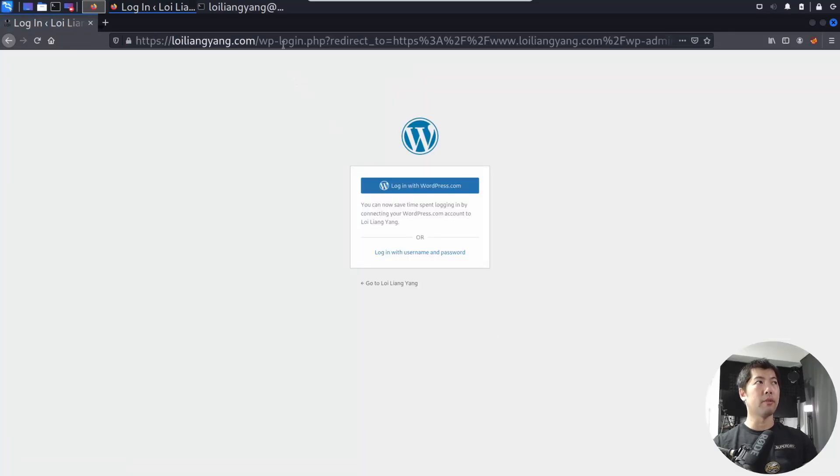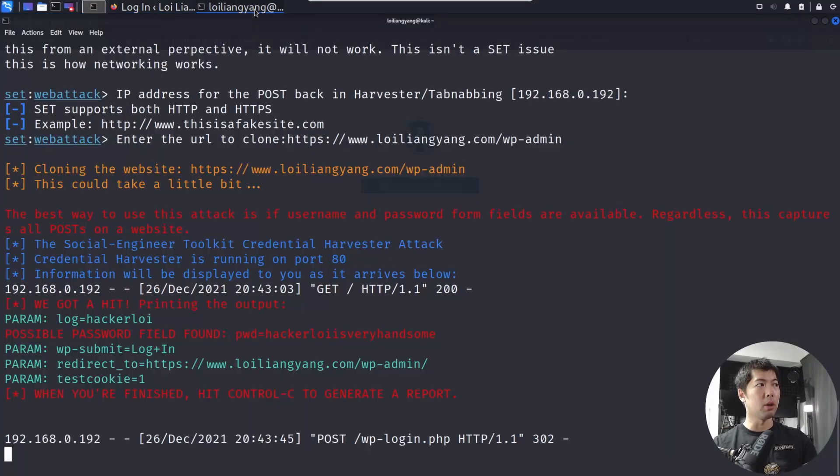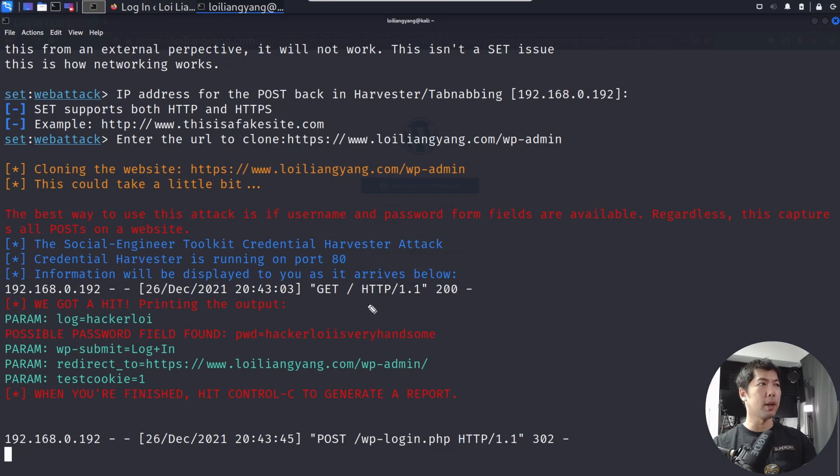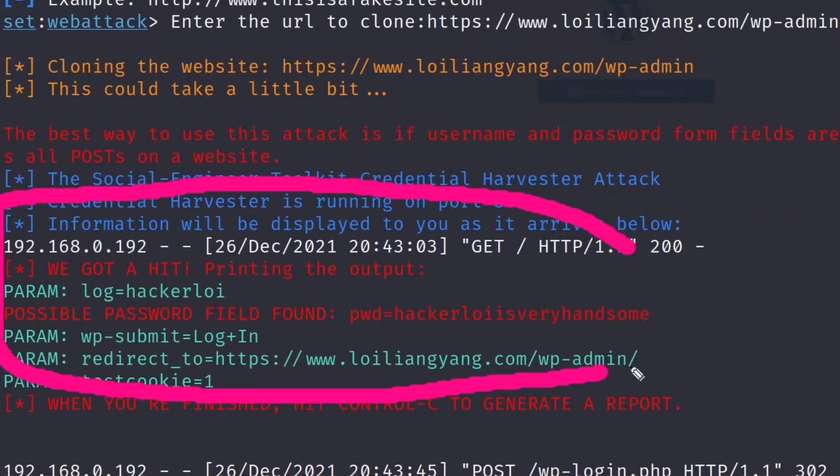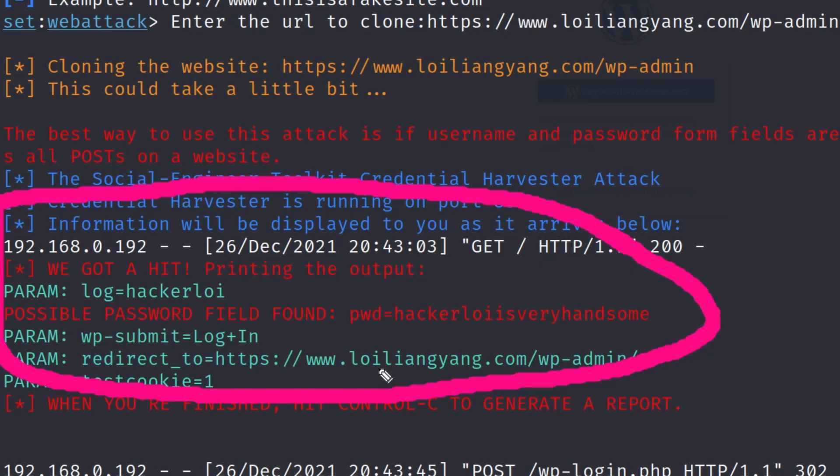If I go back to the terminal, you can see right here, this is the following result that we've gotten. Param, HackerLoy, and password, HackerLoy is very handsome.